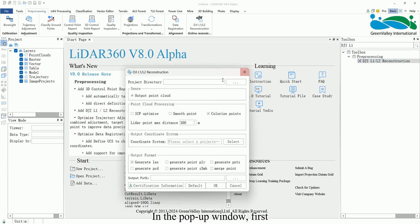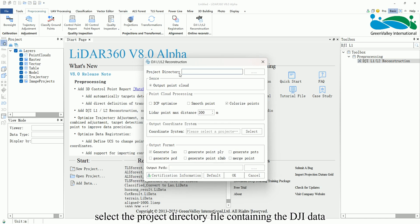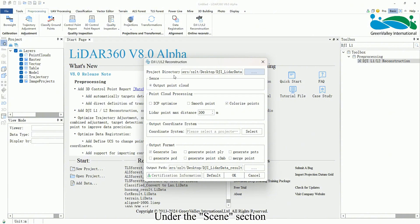In the pop-up window, first, select the project directory file containing the DJI data. Under the Scene section, choose Output Point Cloud.